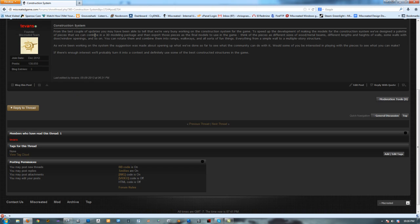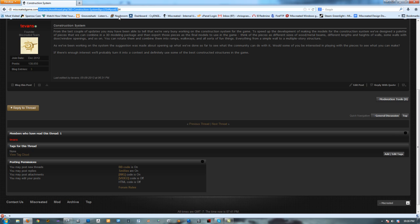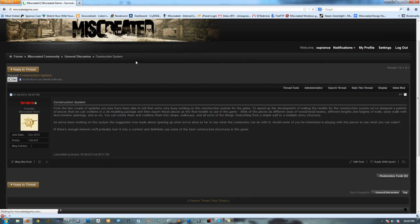Anyways, go to our website, miscreatedgames.com. Check out our forums. A lot going on there all the time.